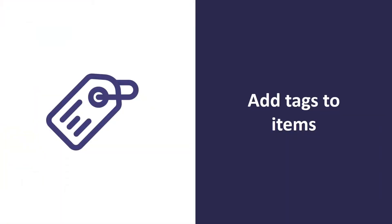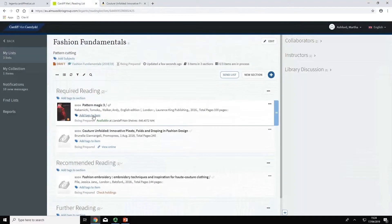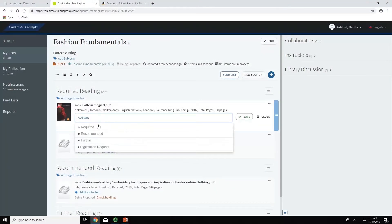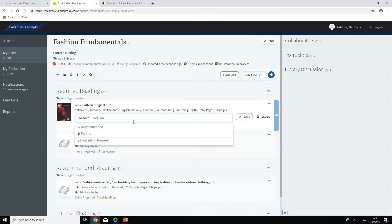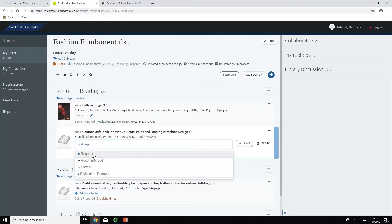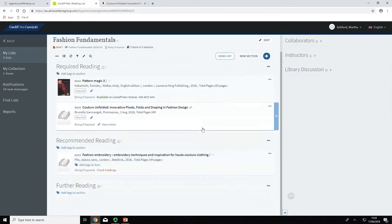All items on your list will need to be tagged to indicate priority. These tags are visible to students and are used by the library to determine how many copies we need to make available. To add tags, click on Add tags to item and choose the relevant tag.